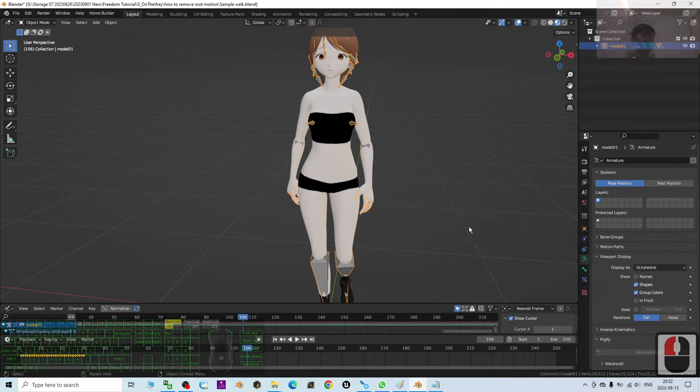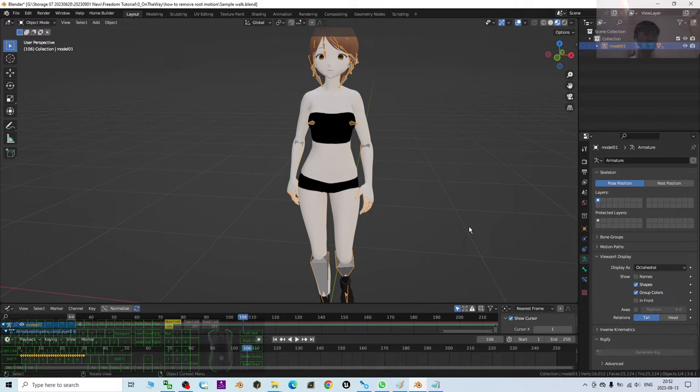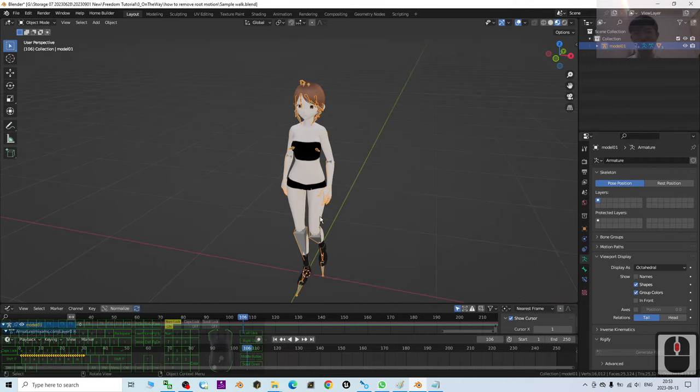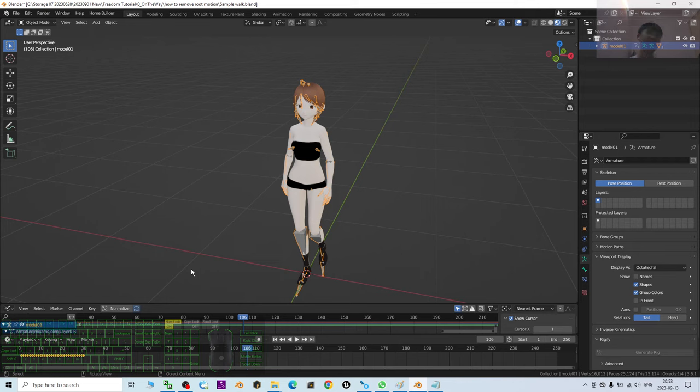It can be running, it can be jumping. If you want to remove the root motions, sometimes we really need to remove them to perform any other 3D animation just by using the path, just by using the curve. So you have to remove the root motions.